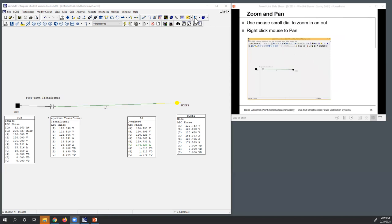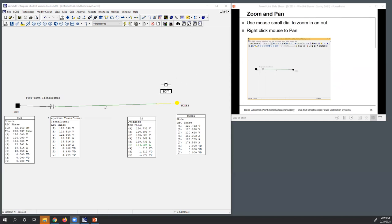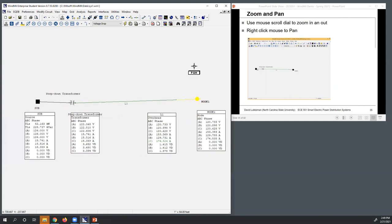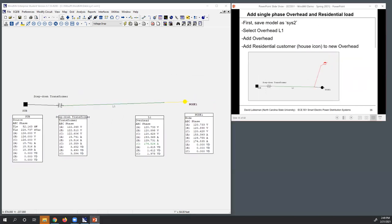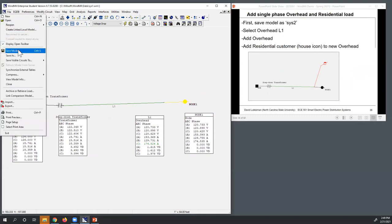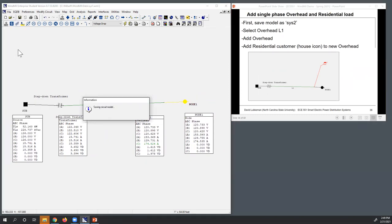We talked a little bit about zoom and pan. If I use the mouse button, I can go ahead and zoom in and out. You could also use these little icons up here, but I find it easier to use the mouse button. To pan, you right-click the mouse and you can move this side to side. So let's go ahead and save this model here.